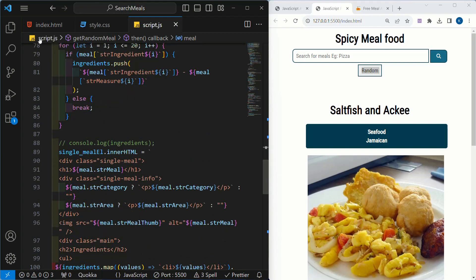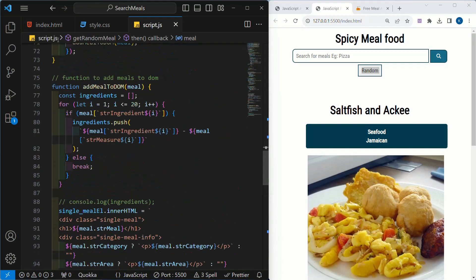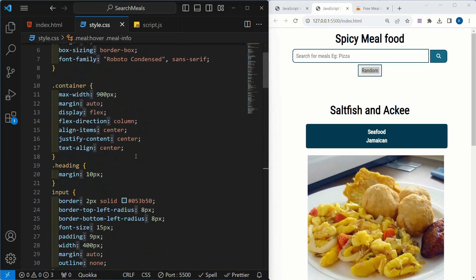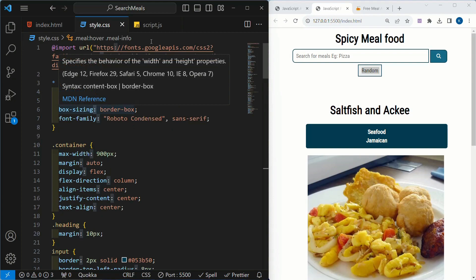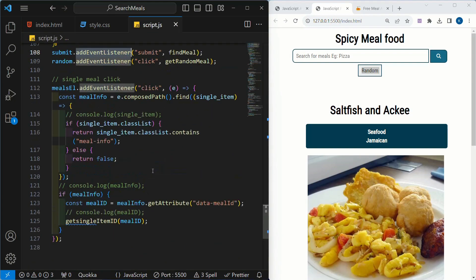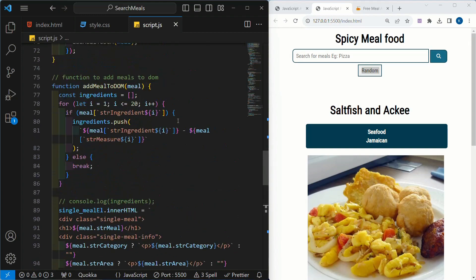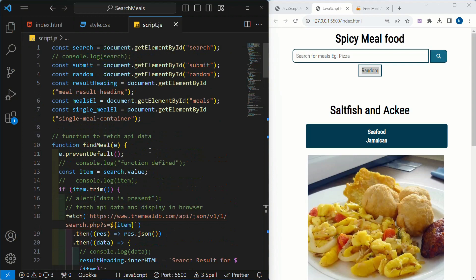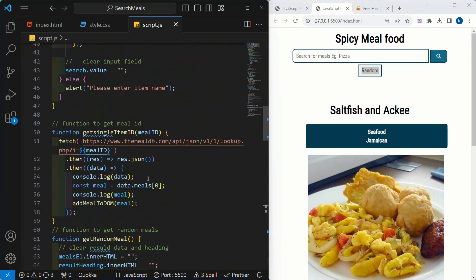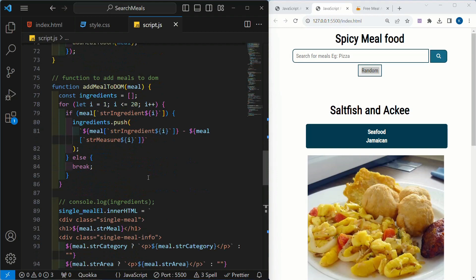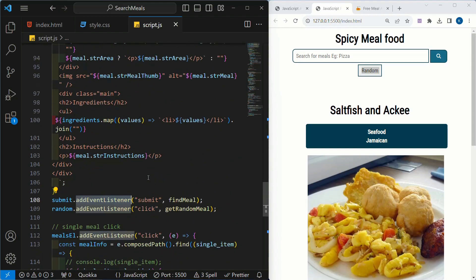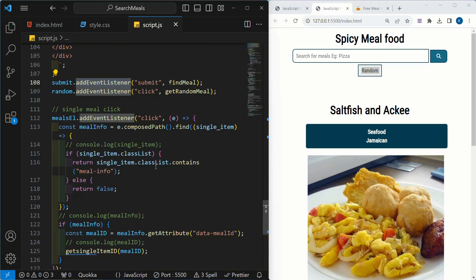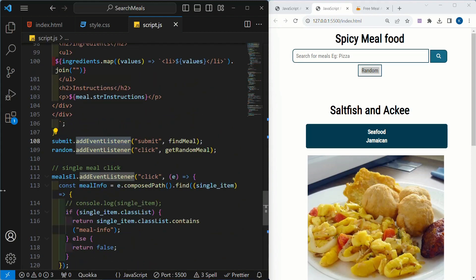We have completed our entire project. Inside this project, we have written the HTML part, and CSS stylings are already pasted in the comment section — you can copy from there. Here we have written all the functions to add the items inside the DOM, to get random meals, to get single data — everything we have seen. If you are not understanding this, just make this project two to three times and you will understand all the functions and concepts applied here. That's all for this project. Thank you for watching.